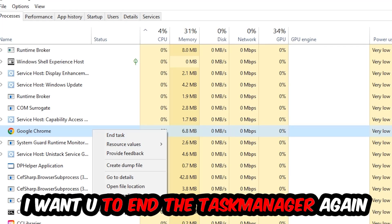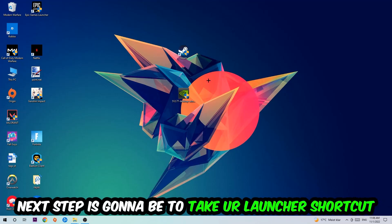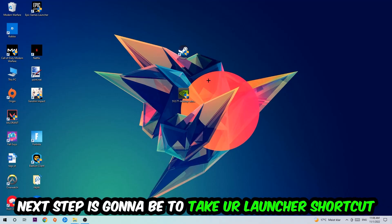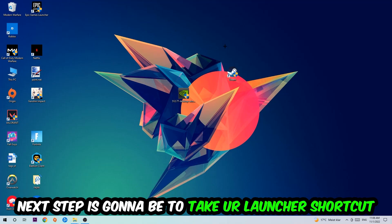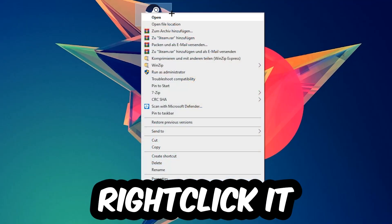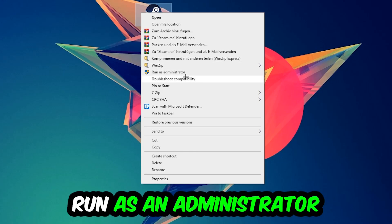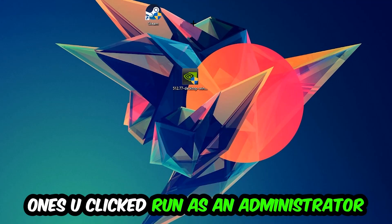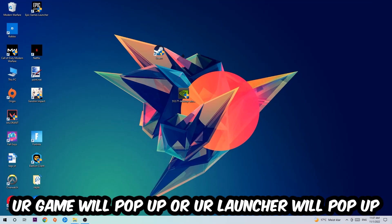Once you're finished with that, close the task manager. Next step is going to be to take your launcher shortcut on your desktop or your in-game shortcut, right-click it, and hit Run as Administrator.